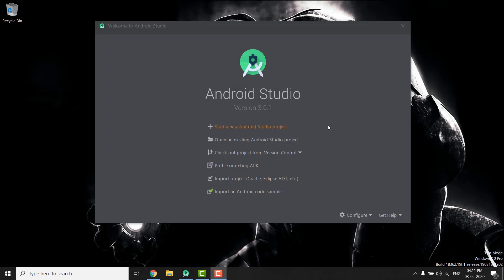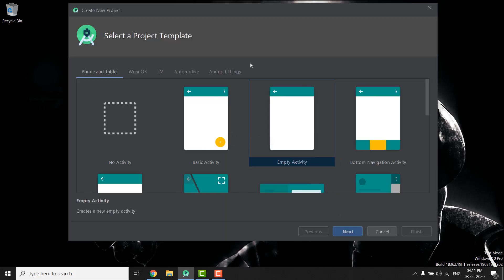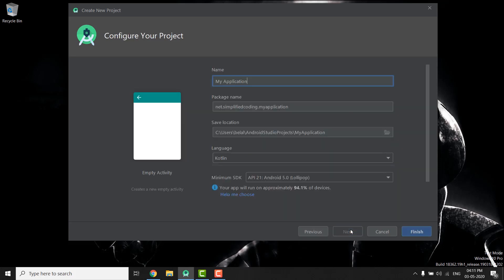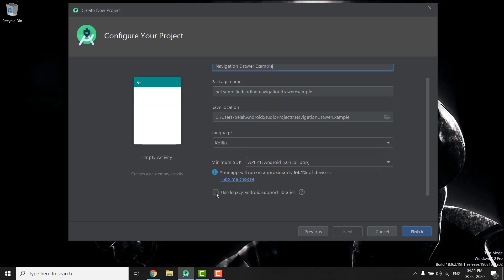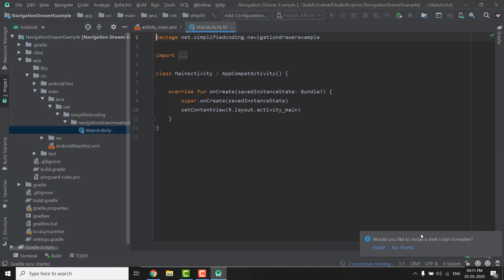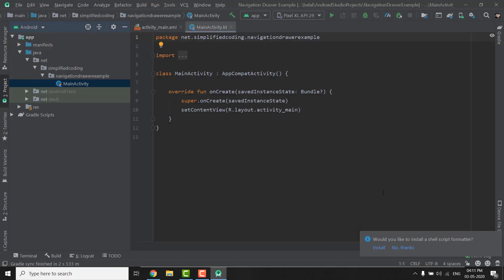So let's start. The first thing we will do is create a new Android Studio project, and we need to use an empty activity for this project. Select empty activity and hit next. Put your application name — I will give 'Navigation Drawer Example', you can give any name — and the language is Kotlin. Make sure you don't mark this option. Hit finish, and once your project is loaded we need to add the Navigation component to our project.